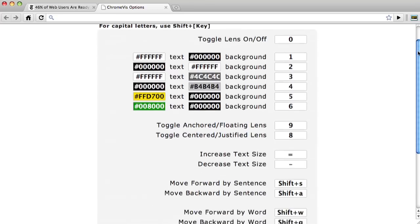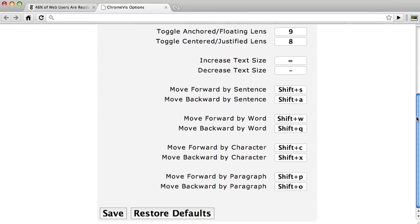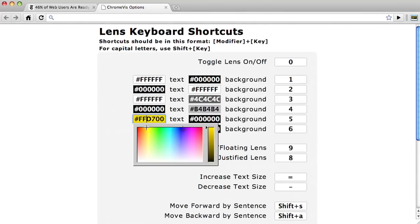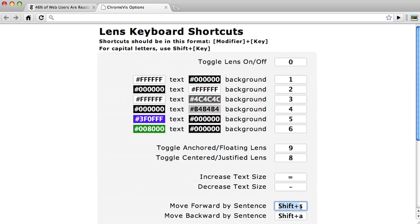The ChromeViz options page is an important part of the extension. Here, you can change the lens colors as well as specify your own keyboard shortcuts. This is especially important for users who might be using screen reading software that reserves its own keyboard shortcuts, or when a user is using a web application like Gmail that reserves additional shortcuts.